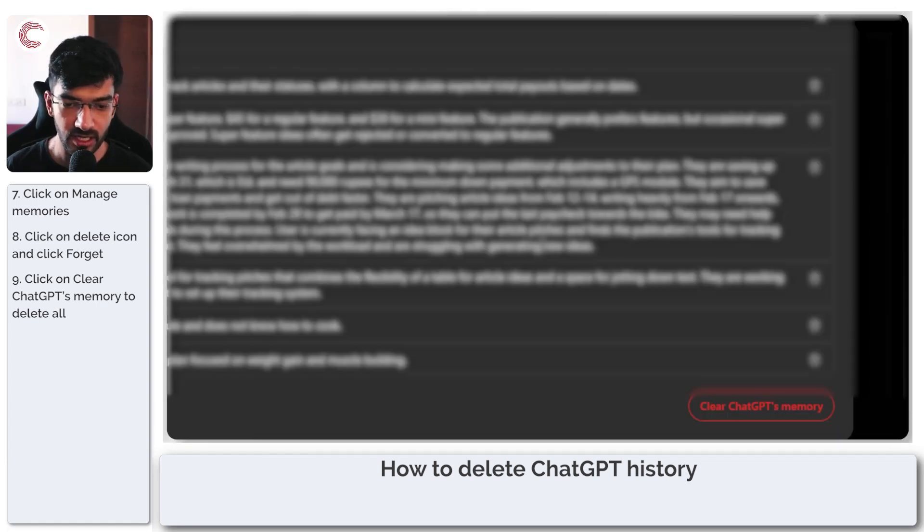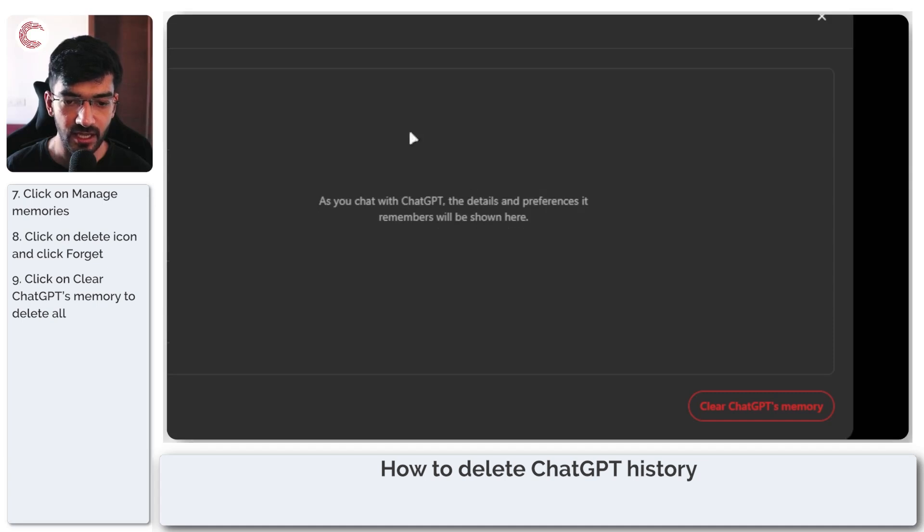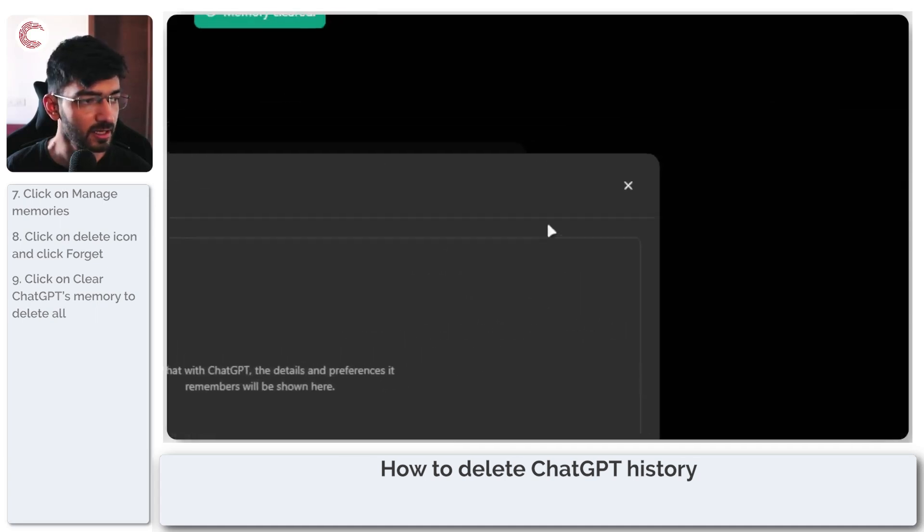It will give you a warning. Click on clear memory again and the entire memory will be deleted.